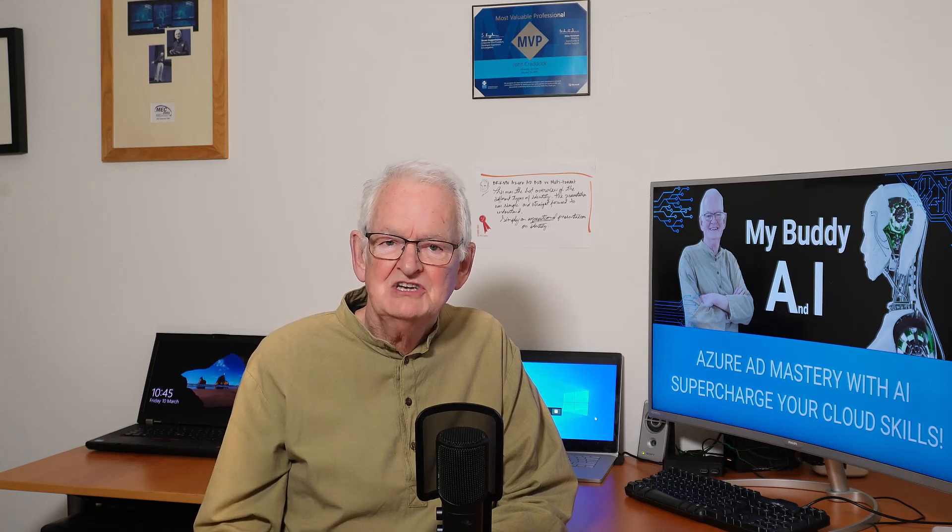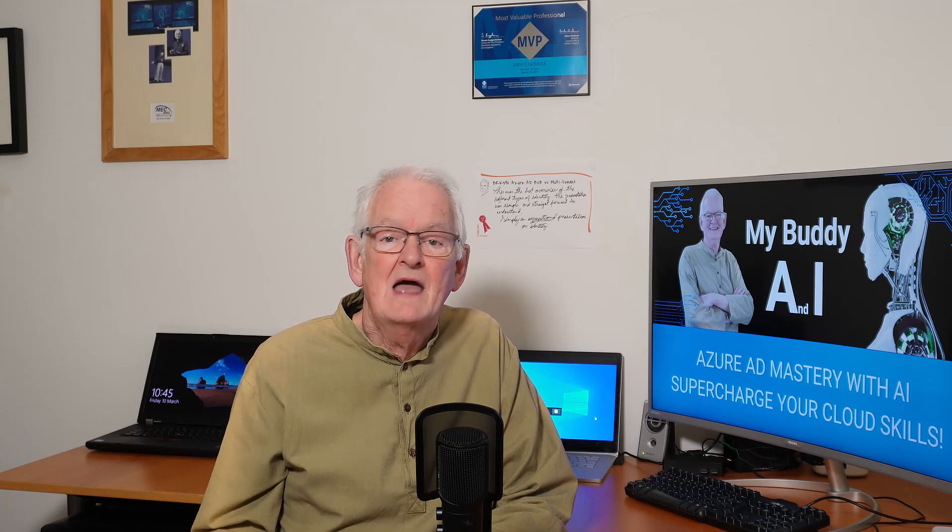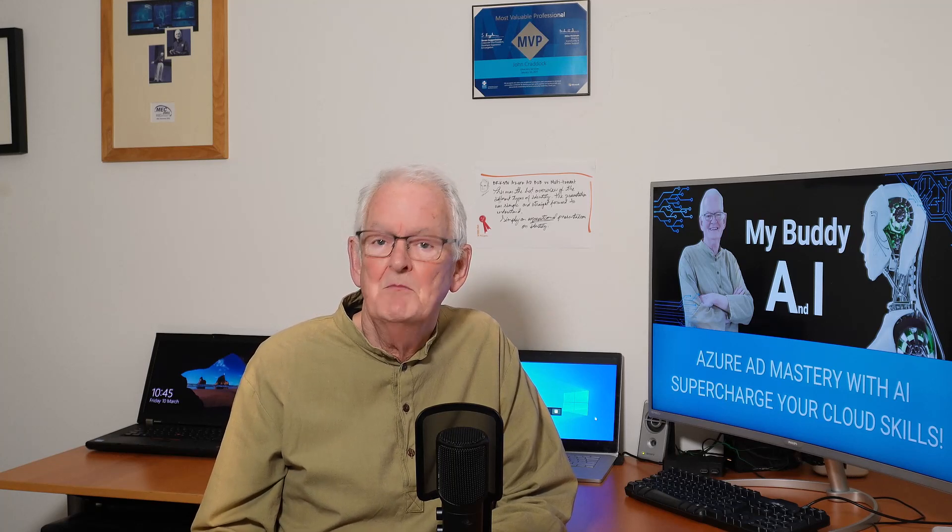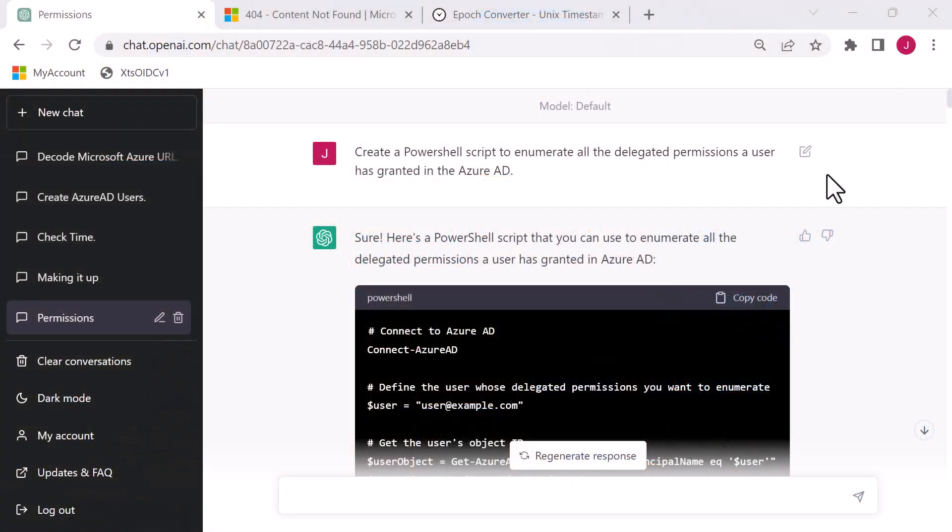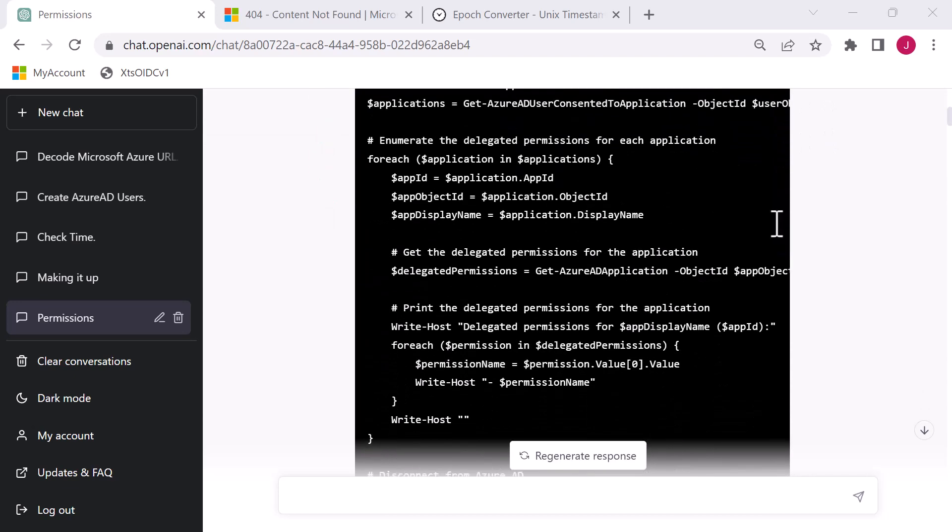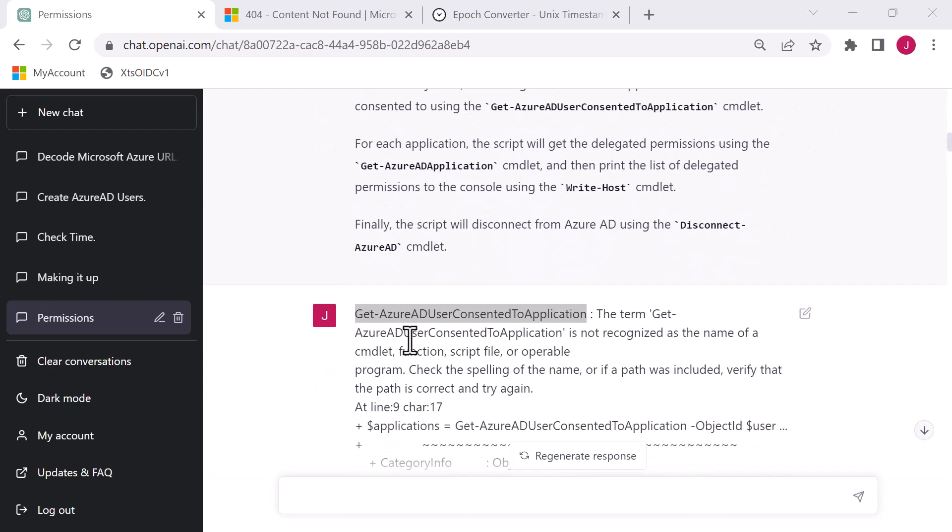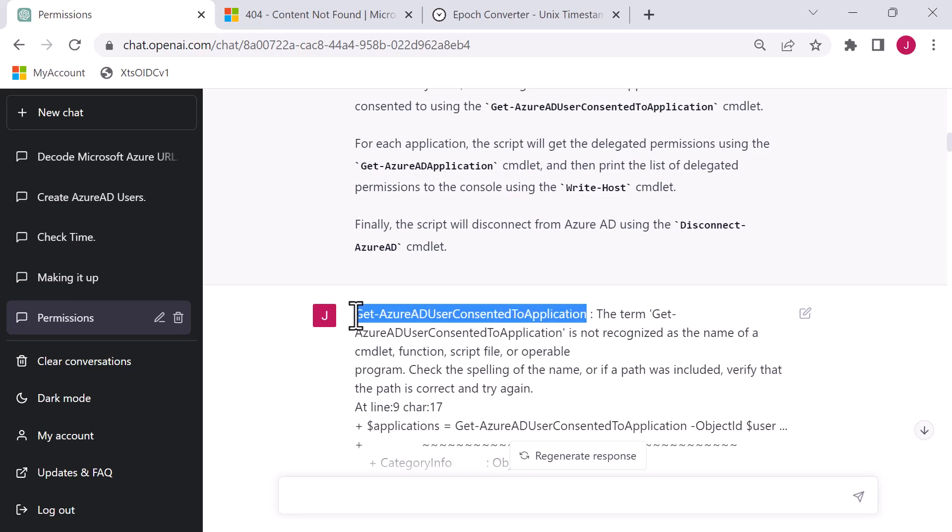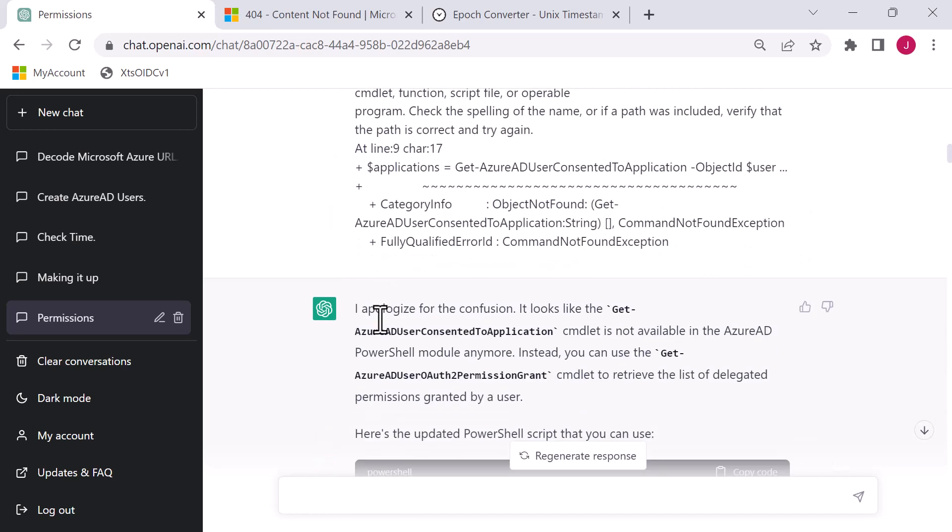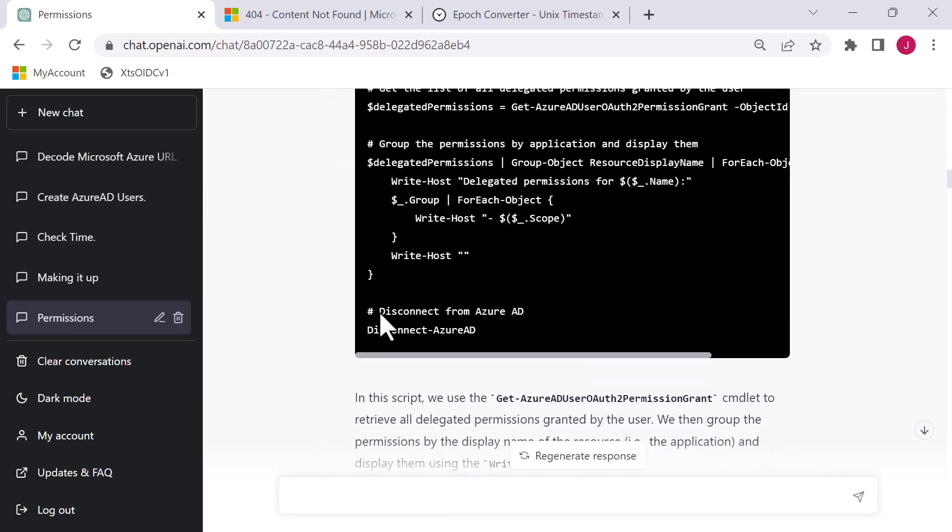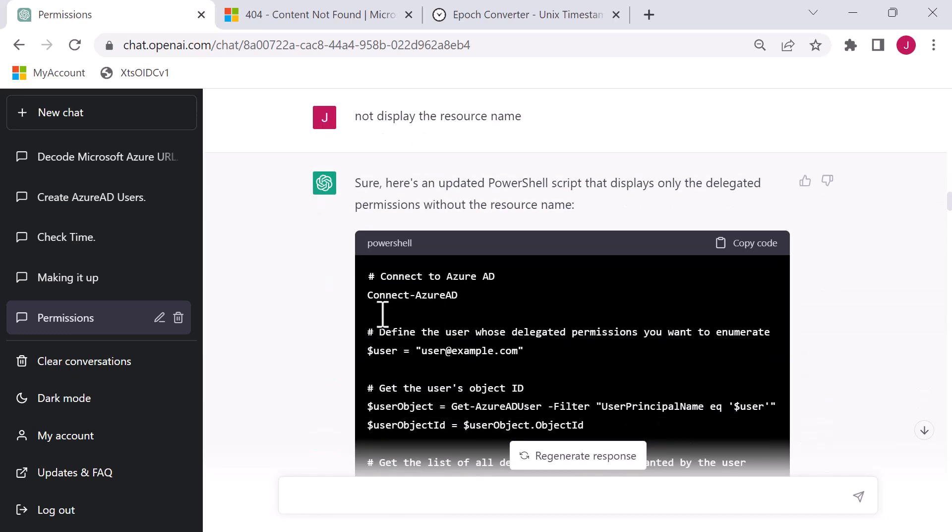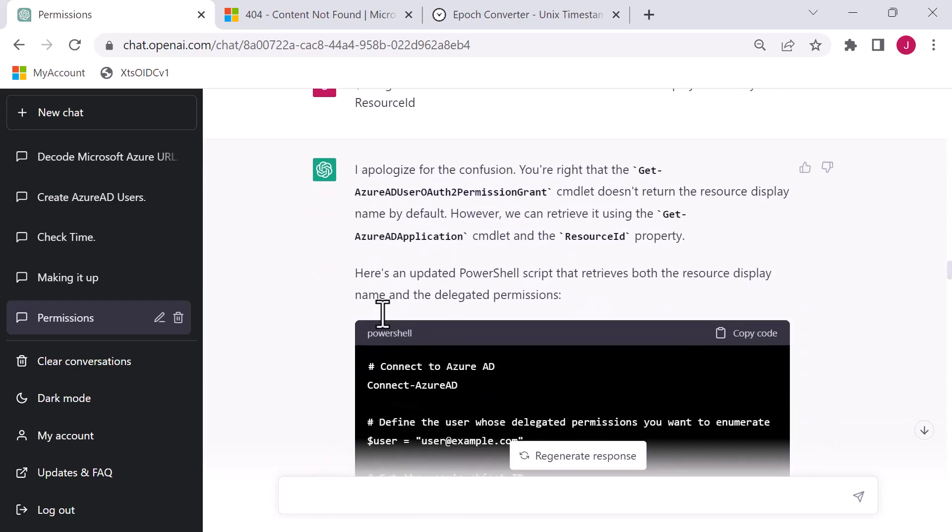Bing chat seems to be much more search focused with giving citations for the information found. Sorry Bing, if I upset you. One last scenario I would like to look at is a bit more complex: a PowerShell script where the AI appears to make up a command. I asked ChatGPT to create me a PowerShell script to enumerate all the delegated permissions a user has been granted in Azure AD.